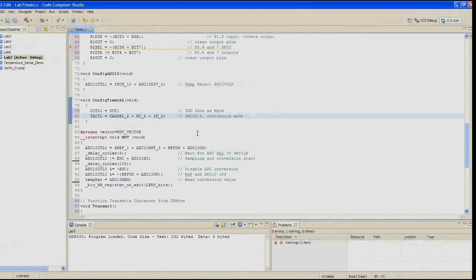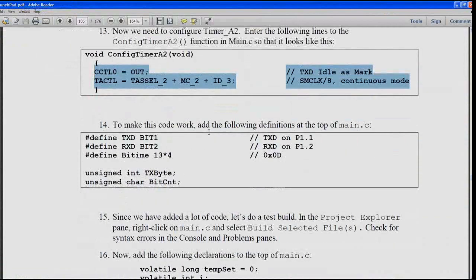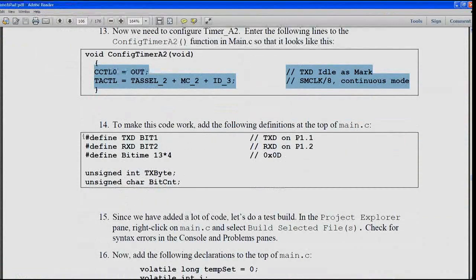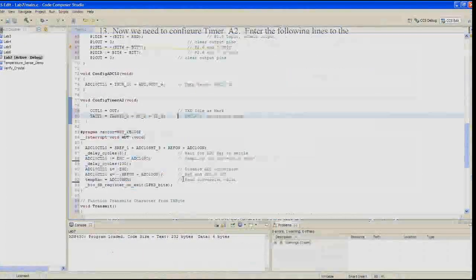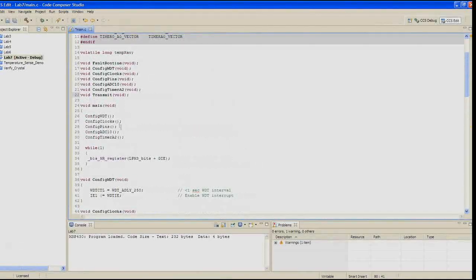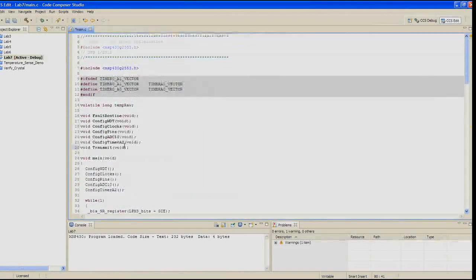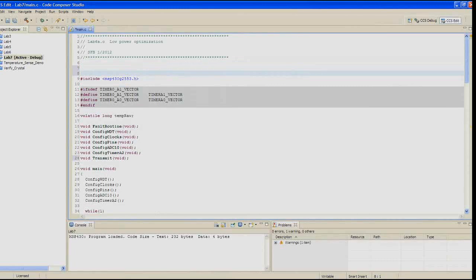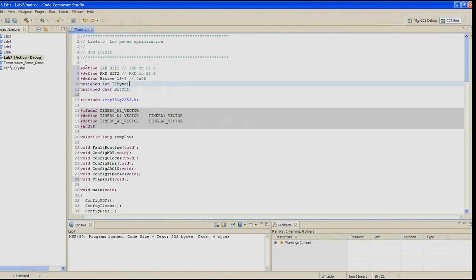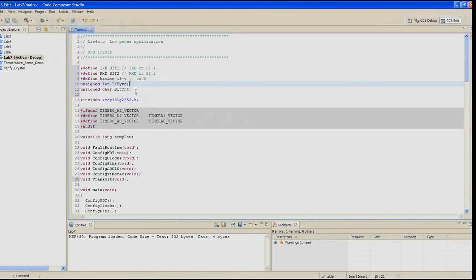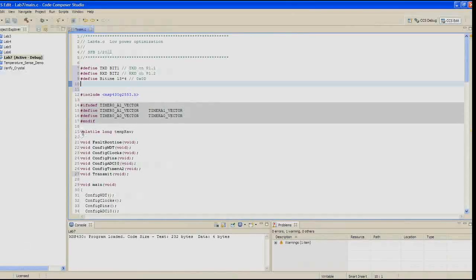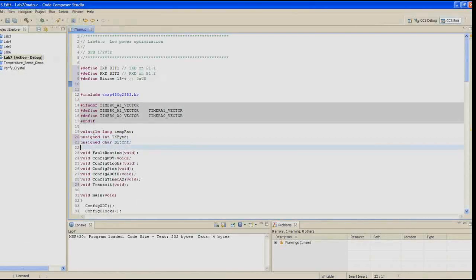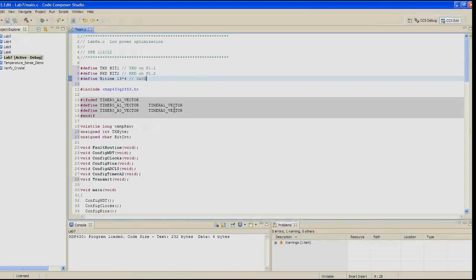So to make all that code work, we need to add some definitions to the top of main.c. We need to do a pound define of txd to bit 1, a pound define of rxd to bit 2. We're going to define the bit time as 13 times 4, so that's 0d. We need to add a declaration for an unsigned integer of txbyte and an unsigned character of bitcount.